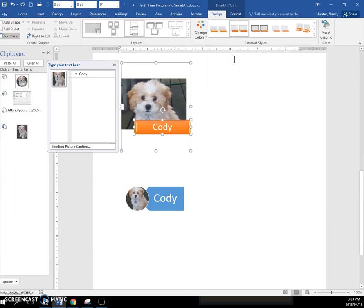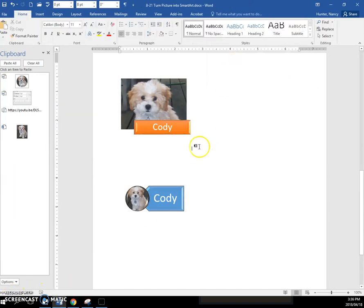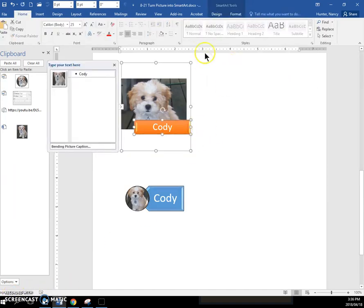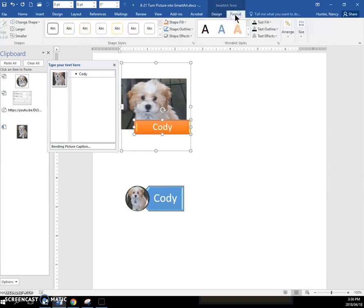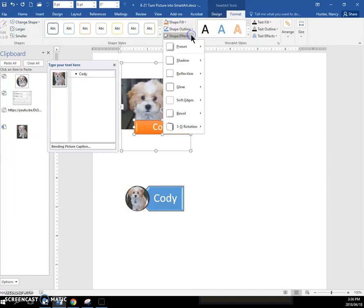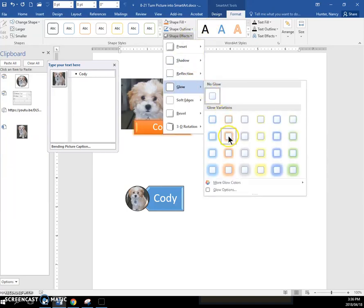Let's just pick this one here. And once you have applied the SmartArt styles from the Design tab, you can go over to the Format tab, and you can go to Shape Effects and put on a glow.